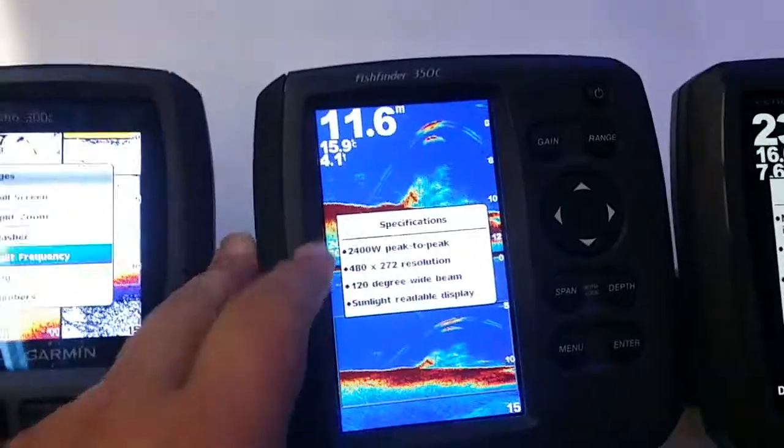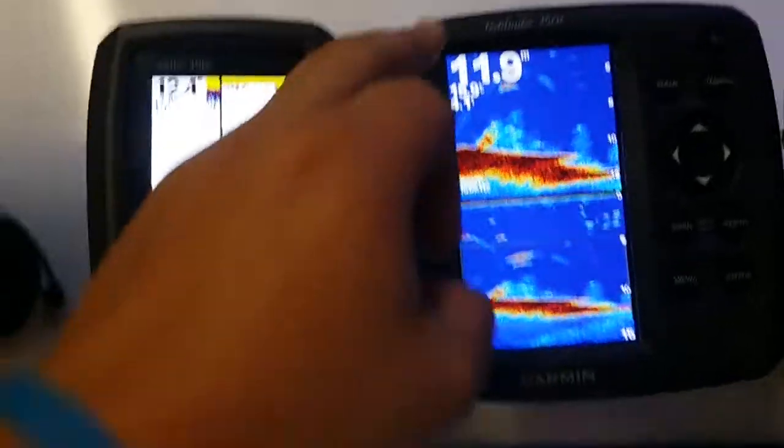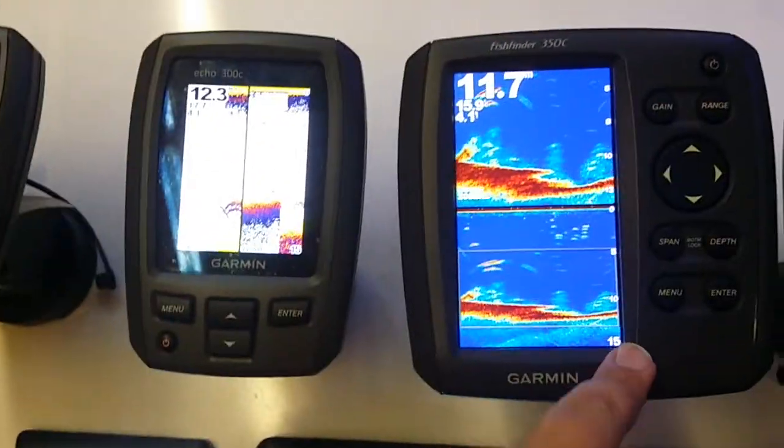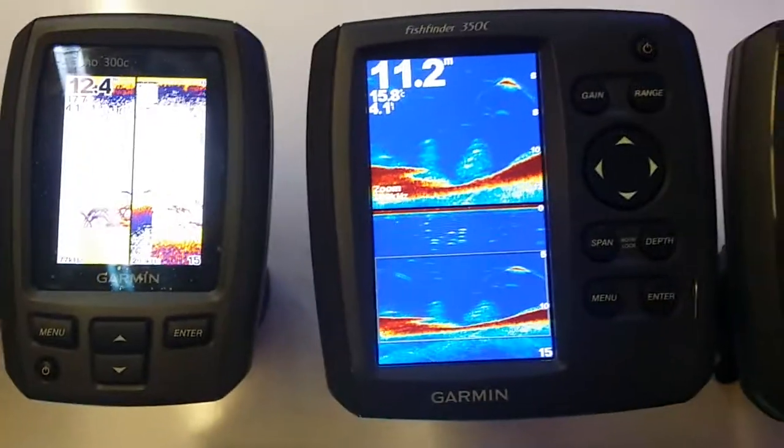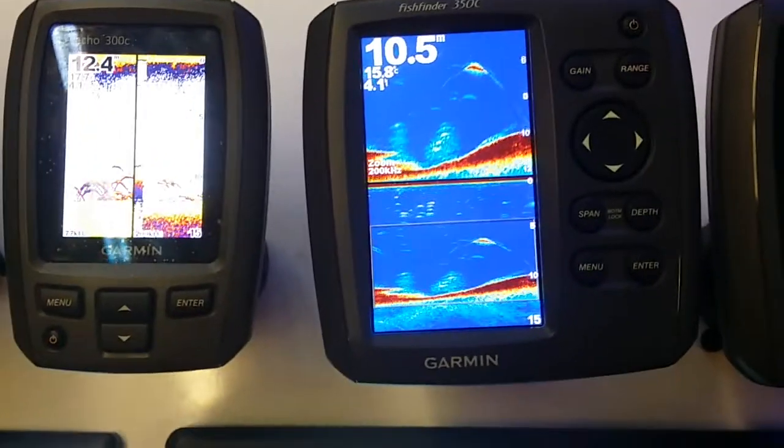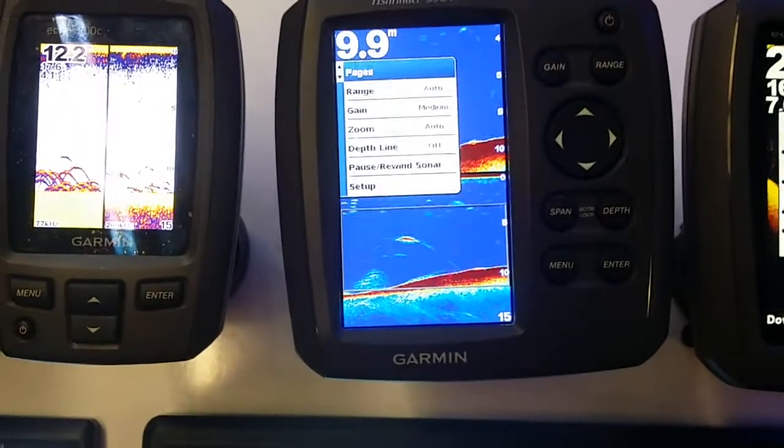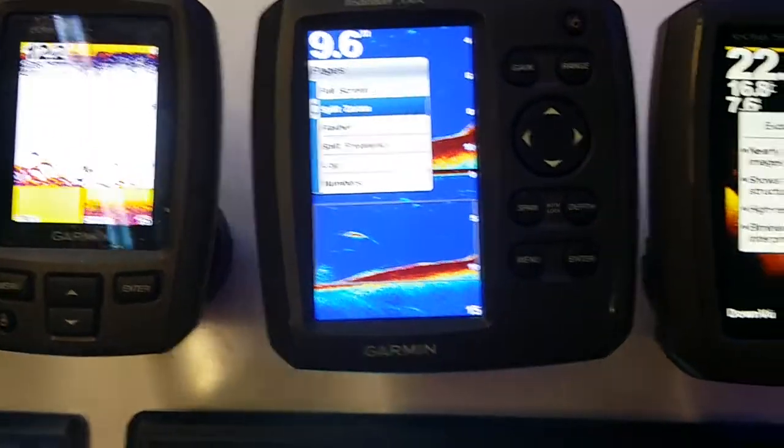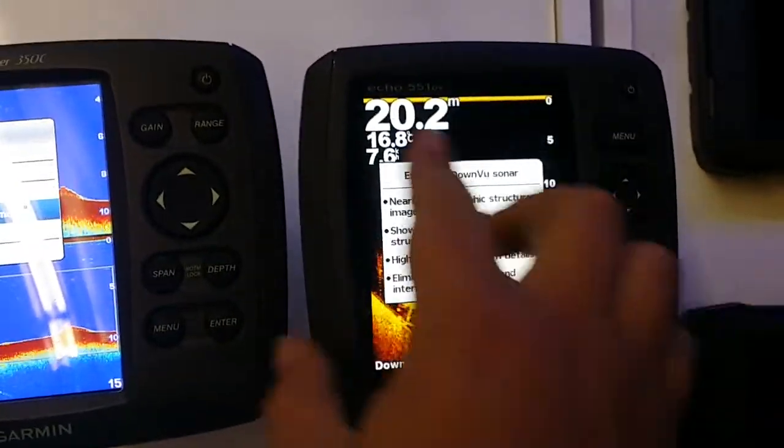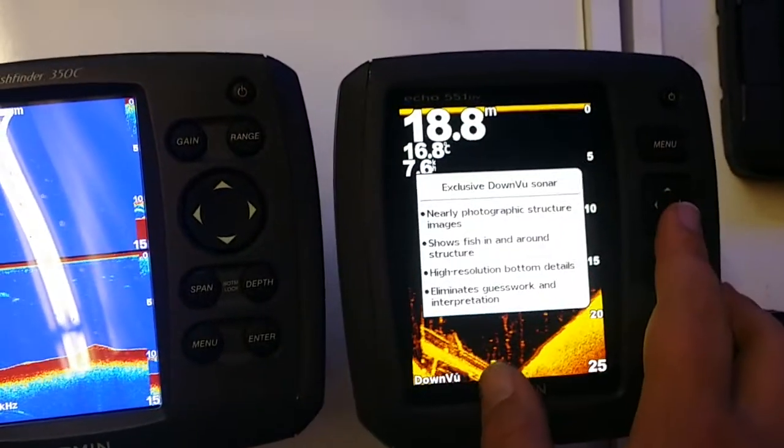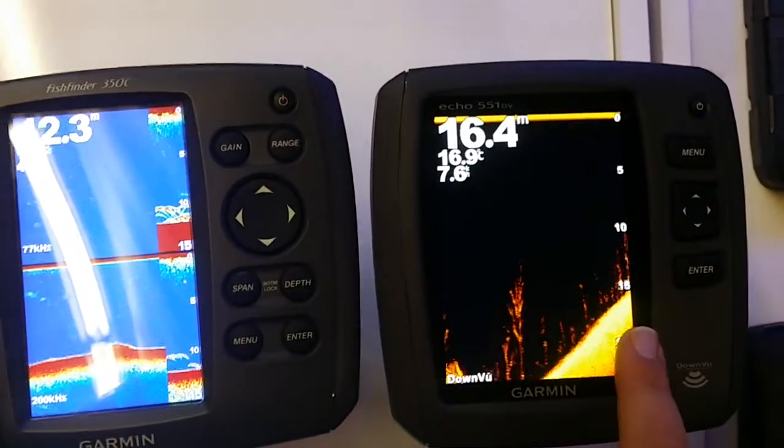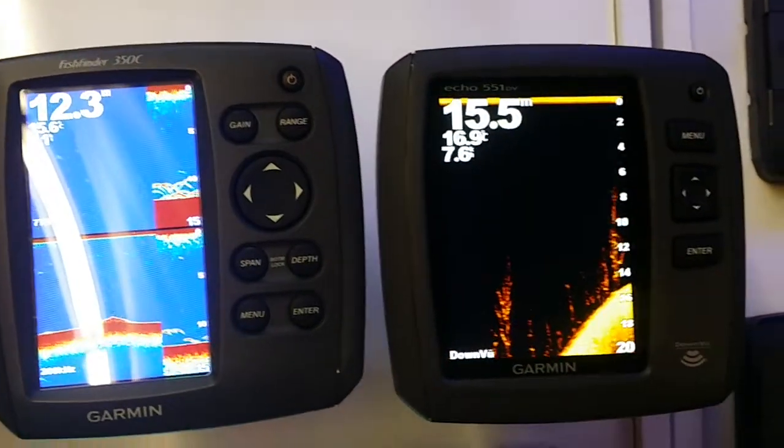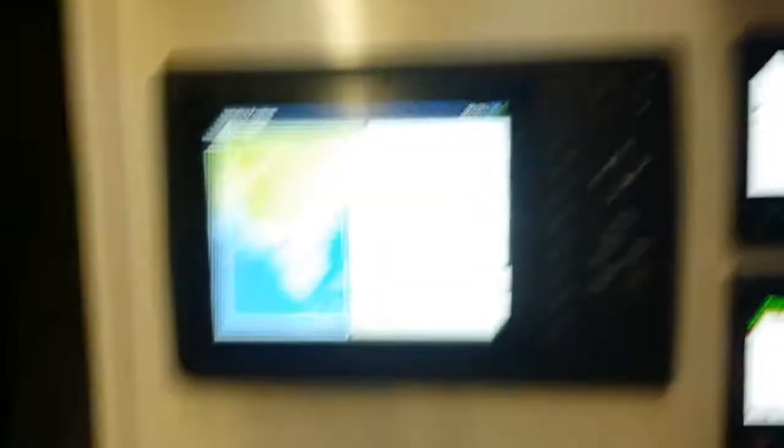350C has been around for a little while now, quite good, five-inch diagonal, standard 77/200. The 551, slightly larger screen now with DownVü as well as the 77/200.